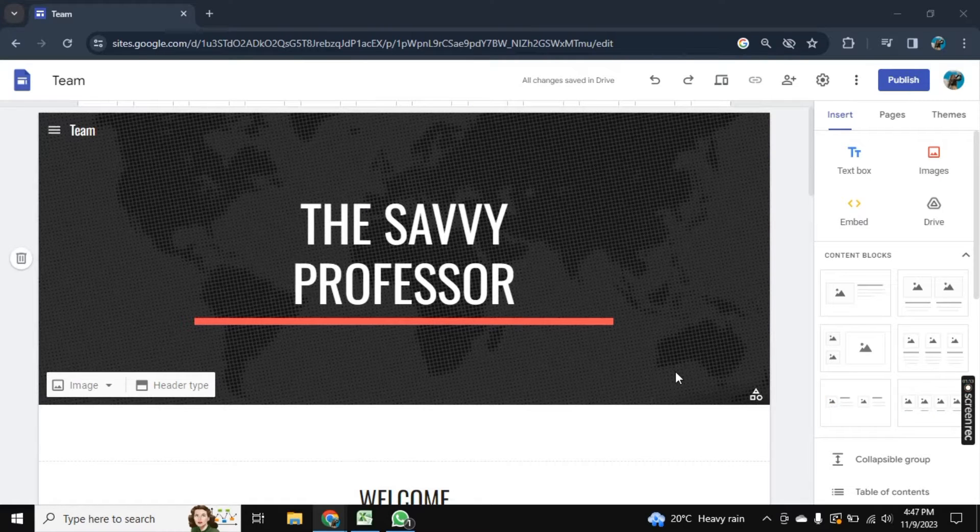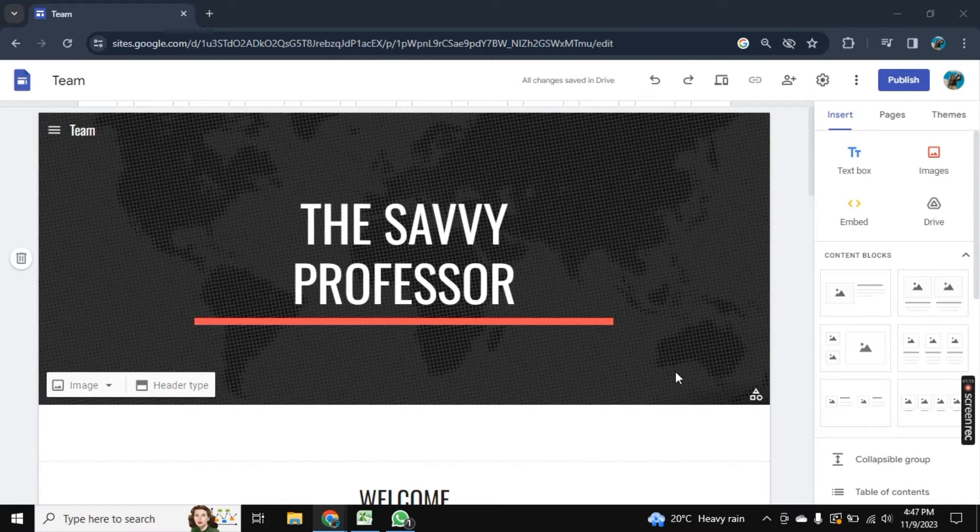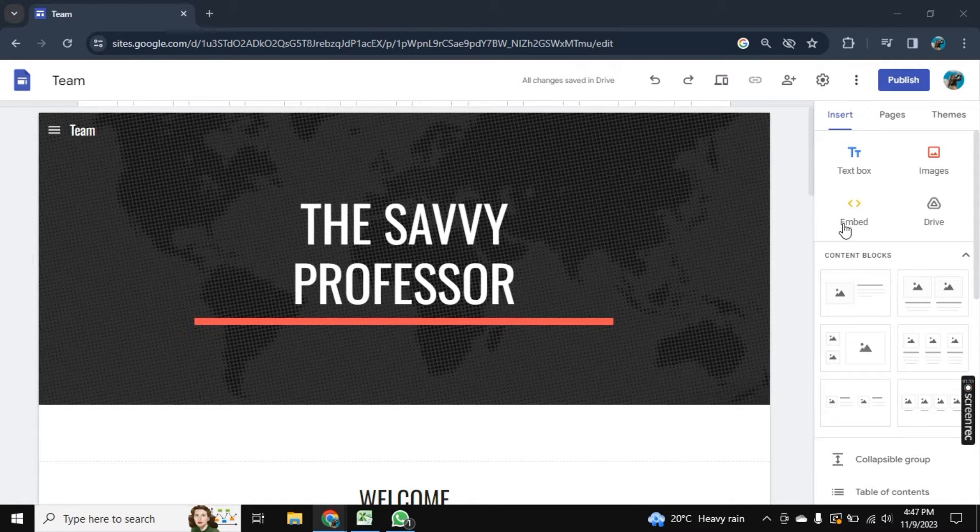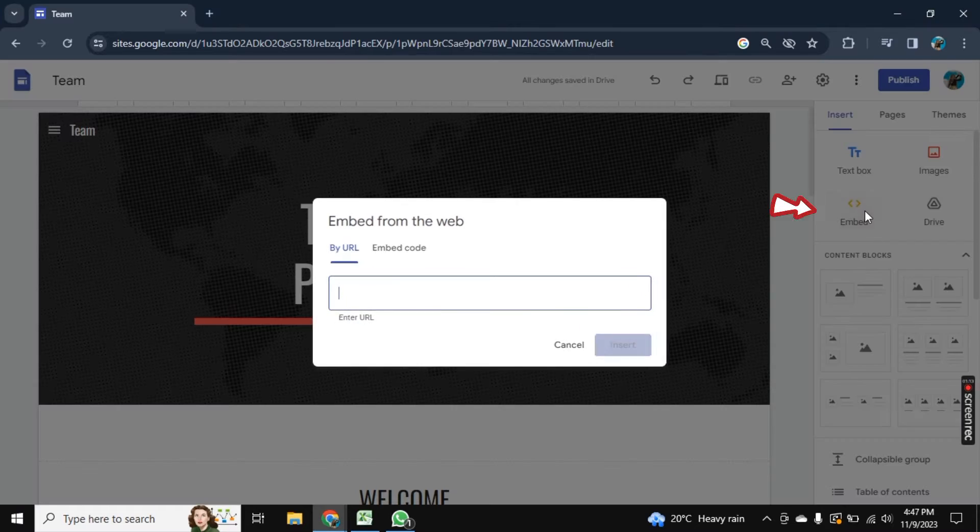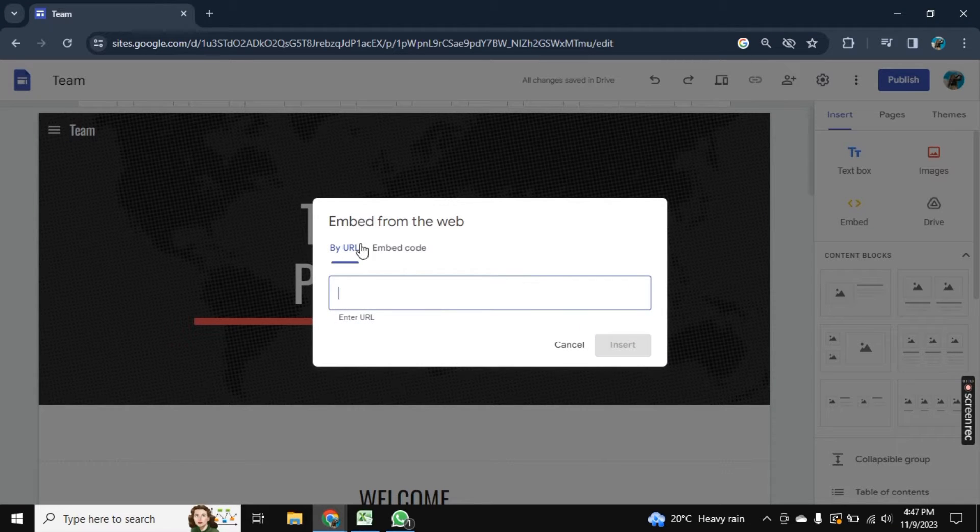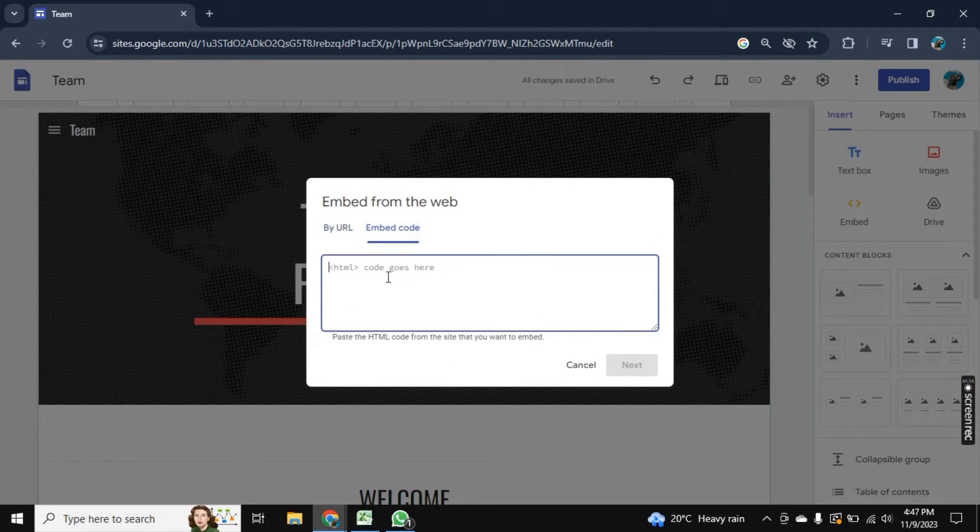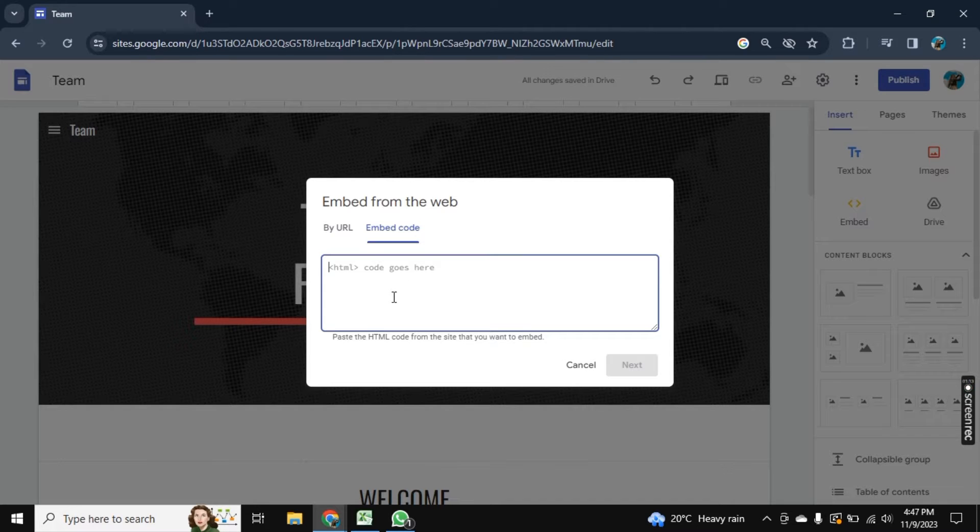So for this, I am here on Google Sites. Now here you see this option embed, click on it. And here, if you want to add URL, it will be added here. And if it's embedded code, it will be added here.